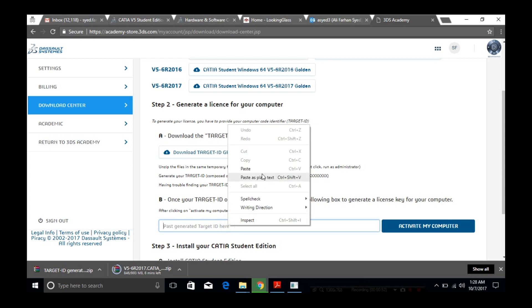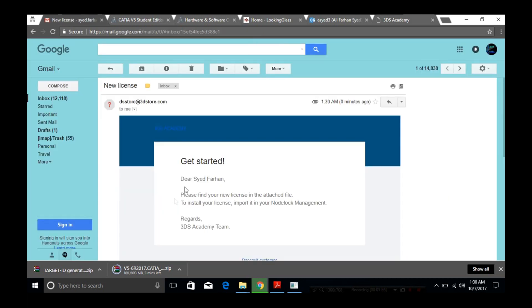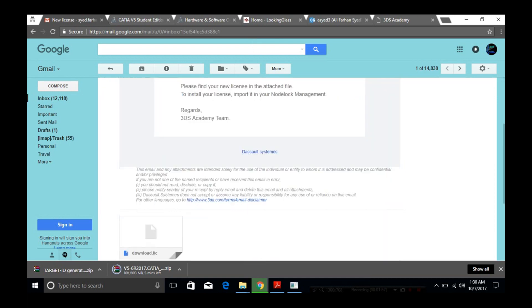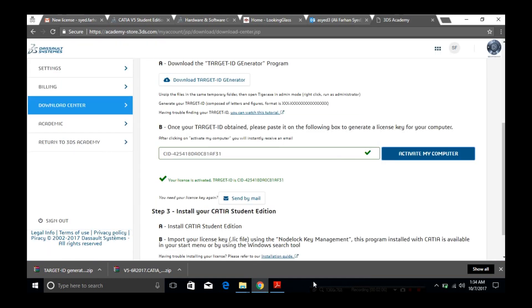By doing this, you'll receive an email with a lic.dat file, which is a license file that you'll need to use at the end of your installation when it's completed.